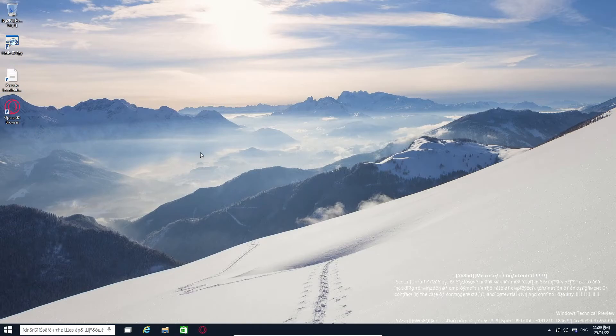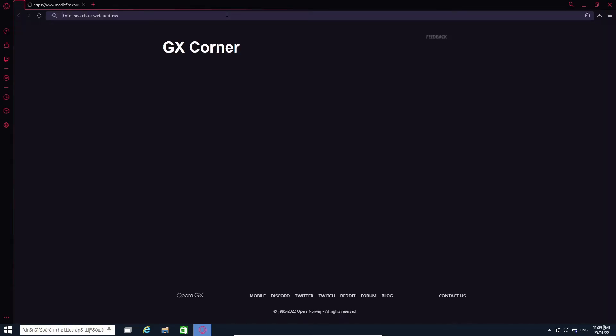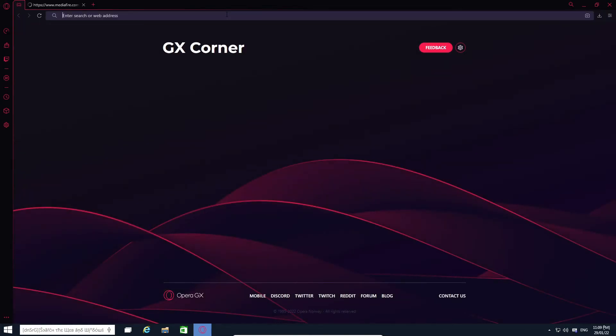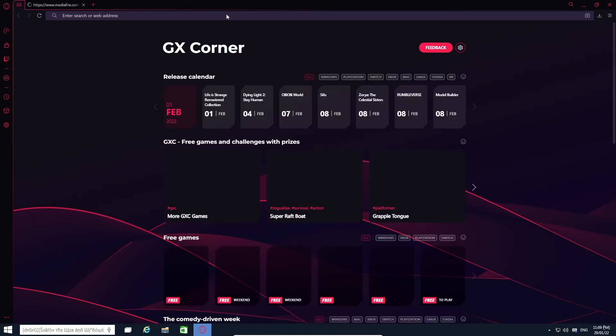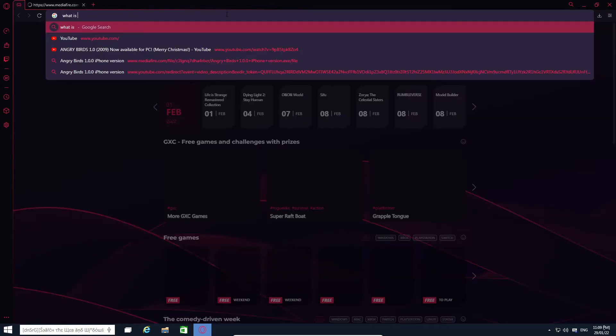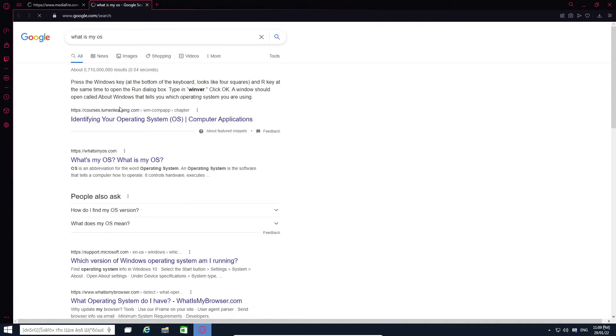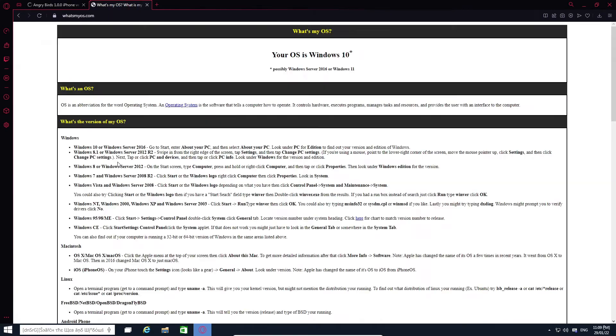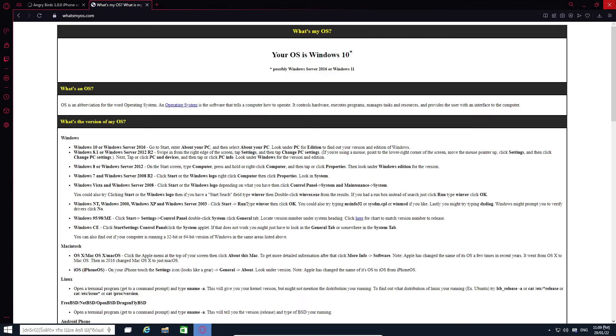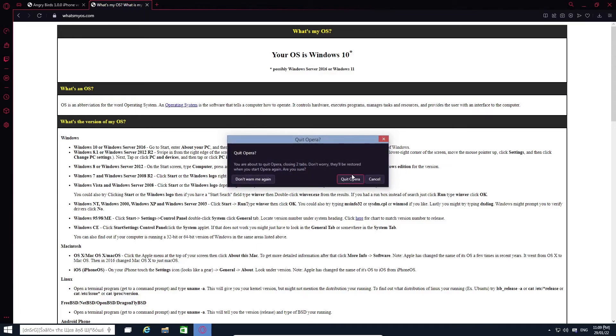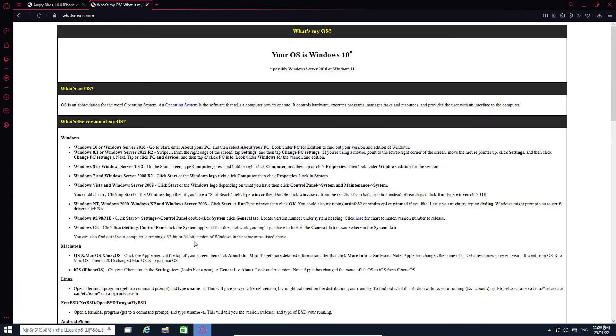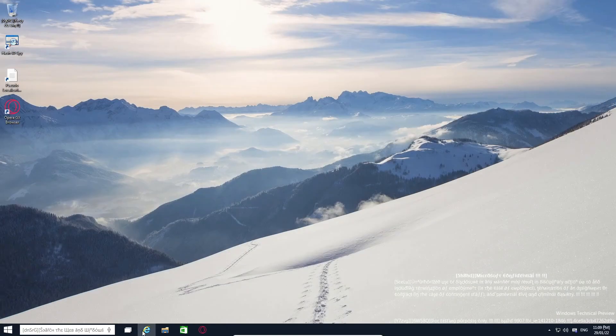What's my OS.com? Okay, Windows 10. It is Windows 10. Man, this was very heavily modified Windows 10, that's for sure.